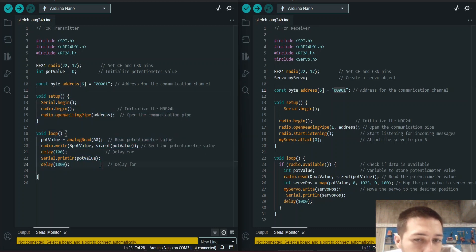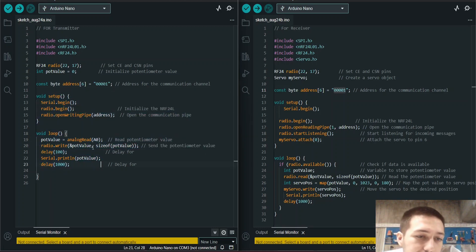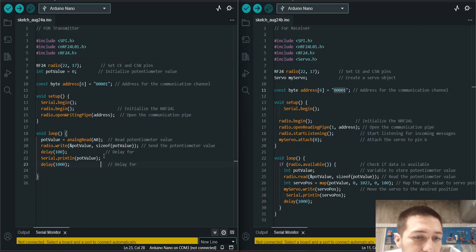So the other code is like that, just reading the potentiometer value.